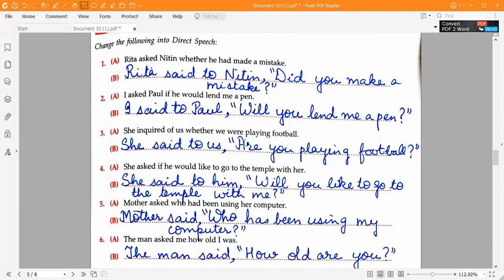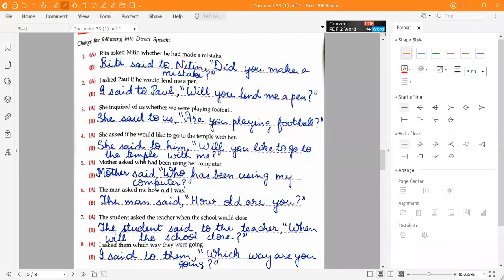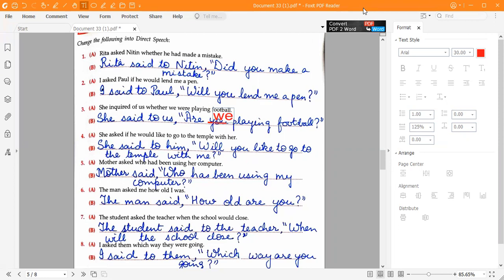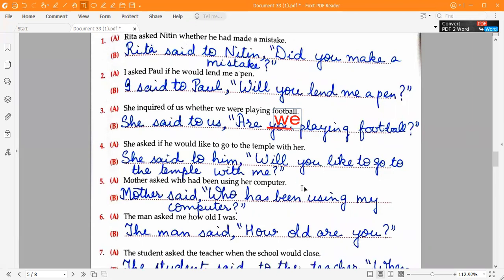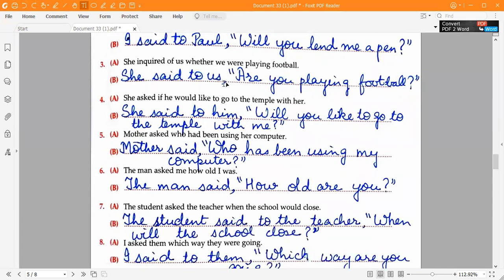Correction on the third one: the direct speech version should be 'Are you playing football?' — not 'Are we playing football?' So the correct answer remains: 'She said to us,' open inverted commas, 'Are you playing football?' close inverted commas.